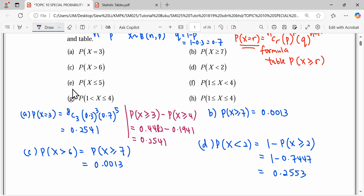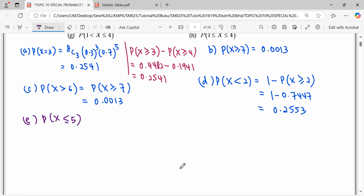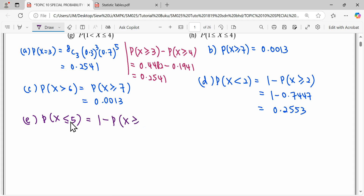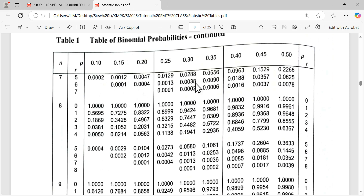Question E: find P(X ≤ 5). Similar to question D, we take 1 minus the value more than or equal to 6, since we want 5 and below — so we minus the next number, which is 6, the value we don't need. We read the table value for 6, which is 0.0113. So the answer is 1 − 0.0113.